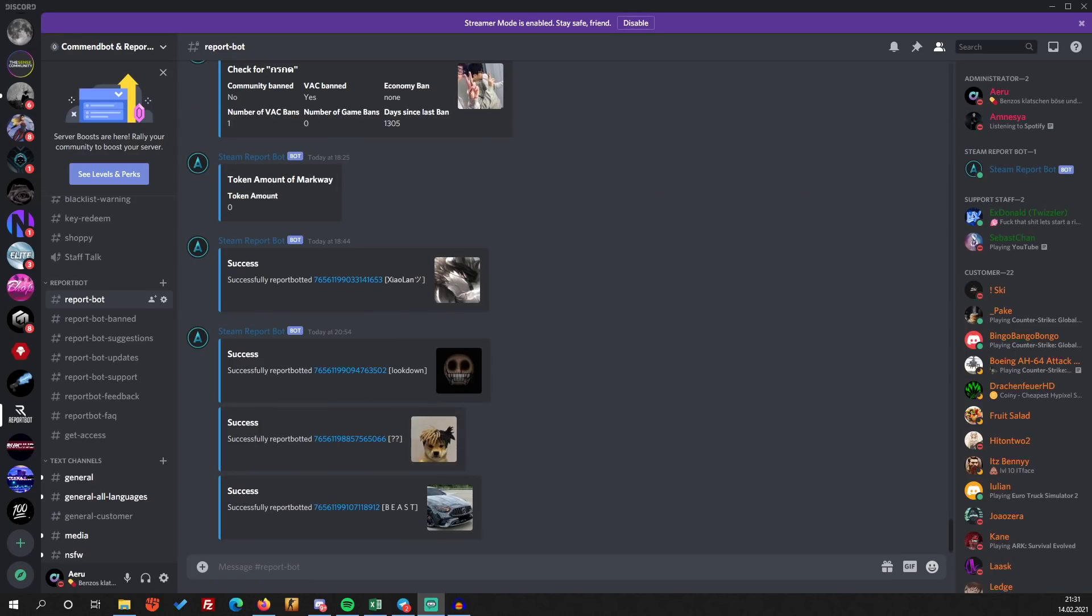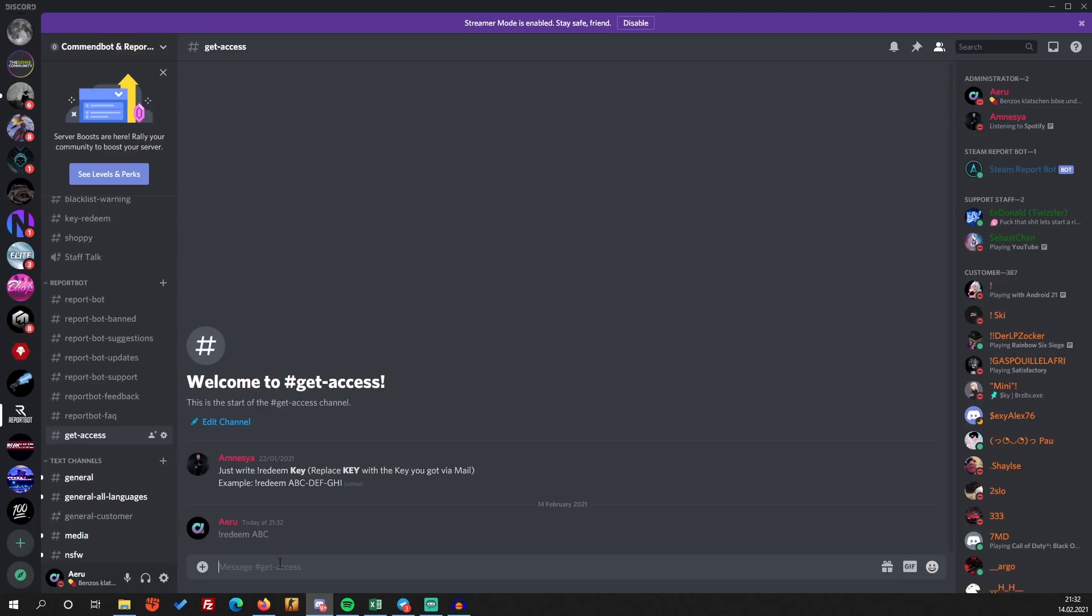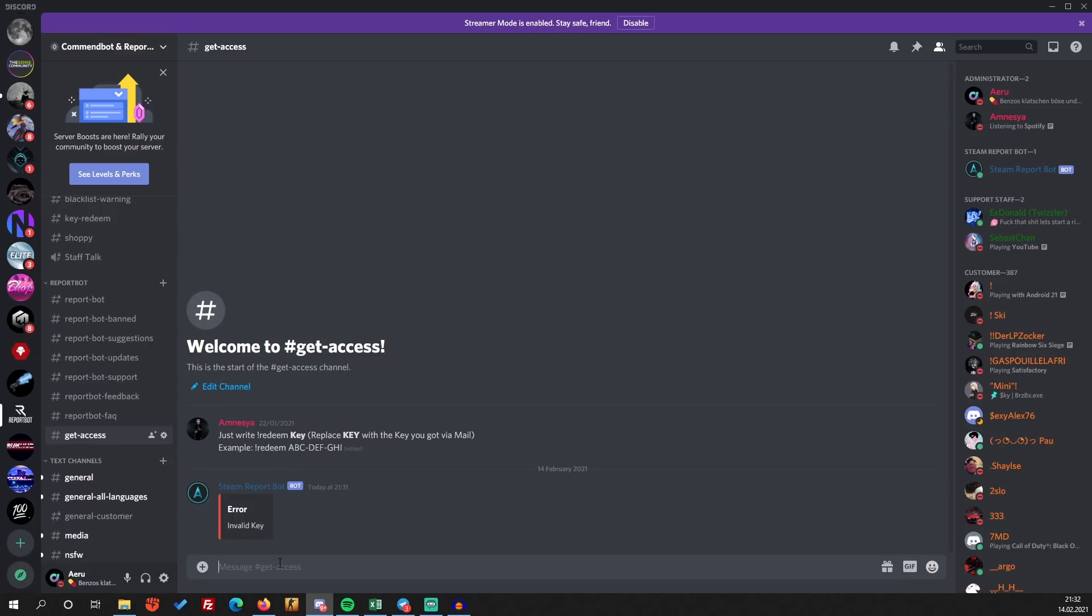Okay guys, after you bought some keys, you land on this Discord server. As you can see, there is the report bot section and you go there and you receive the key via email. So you're going to put in here, and then your key. If you have a valid key, then you get some report tokens added.